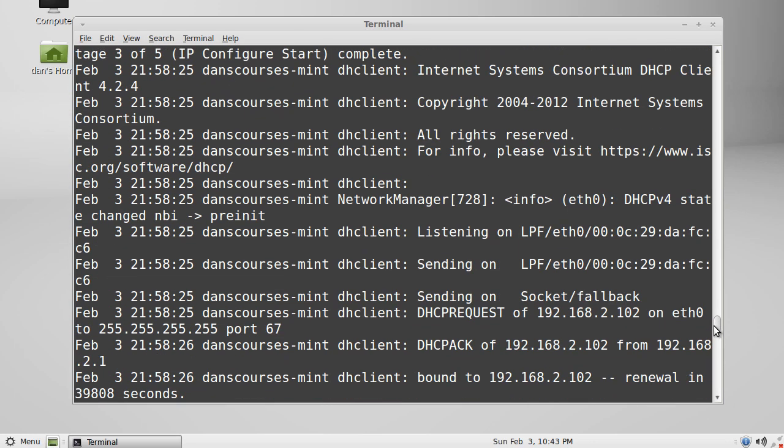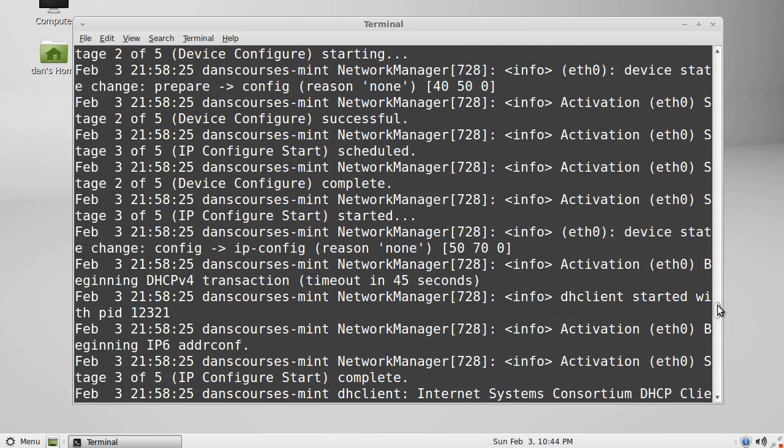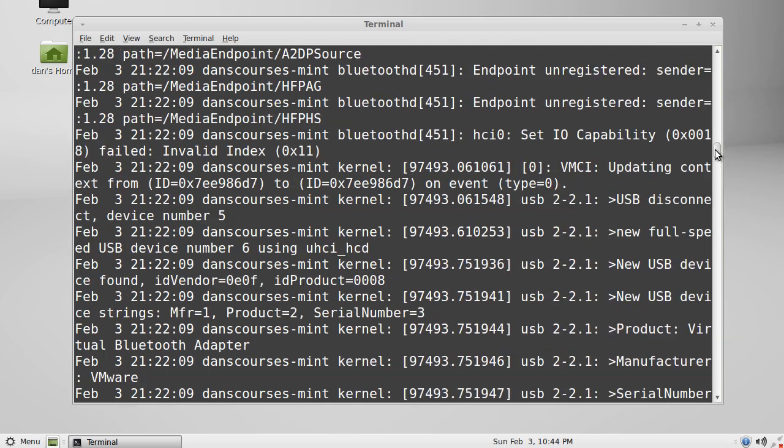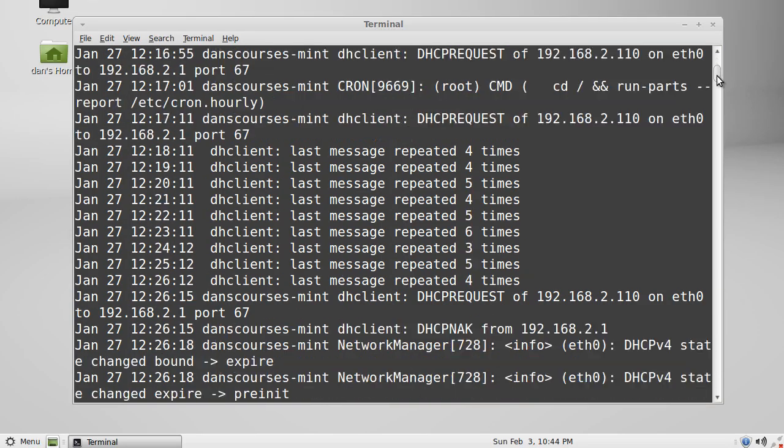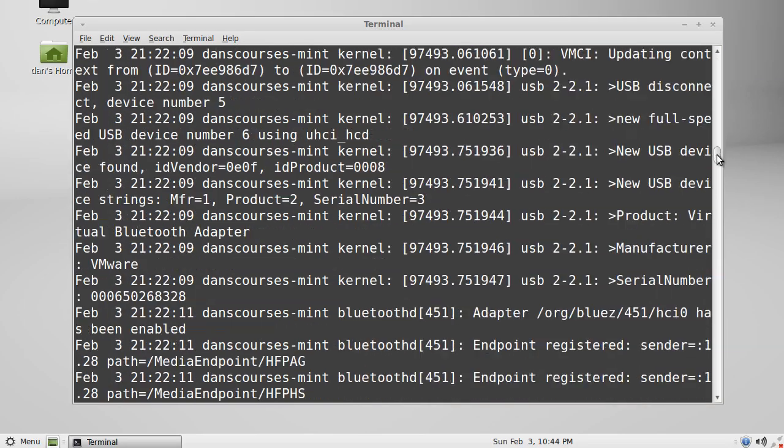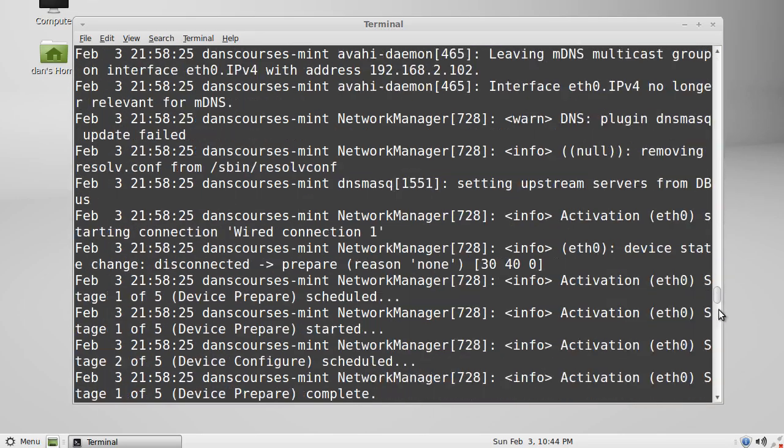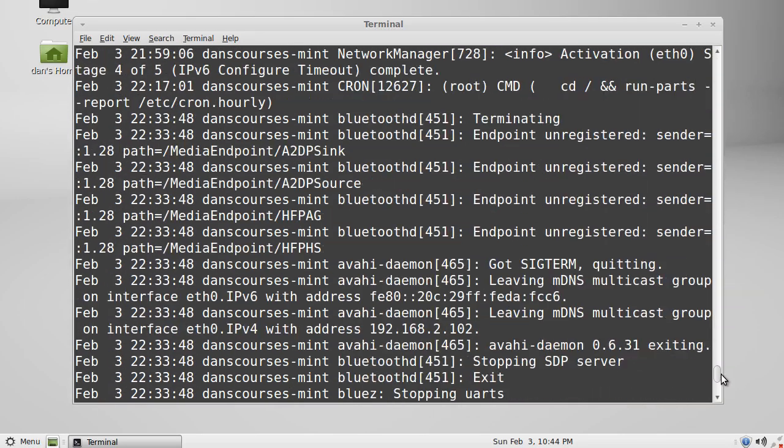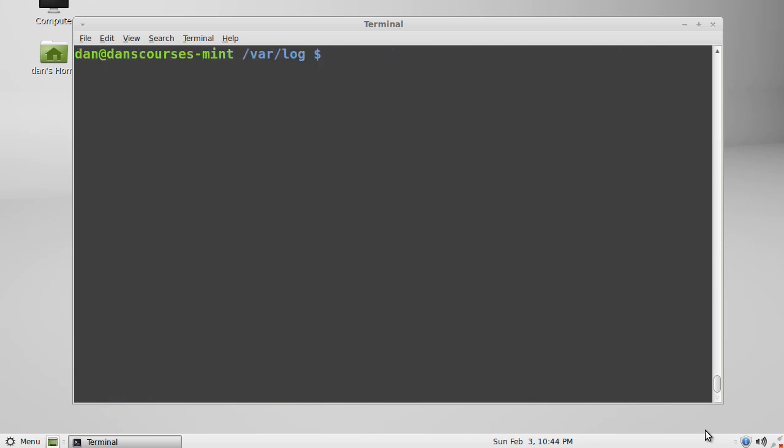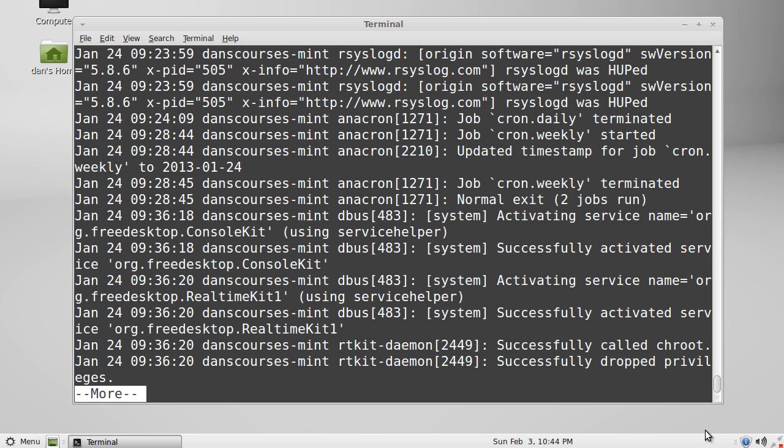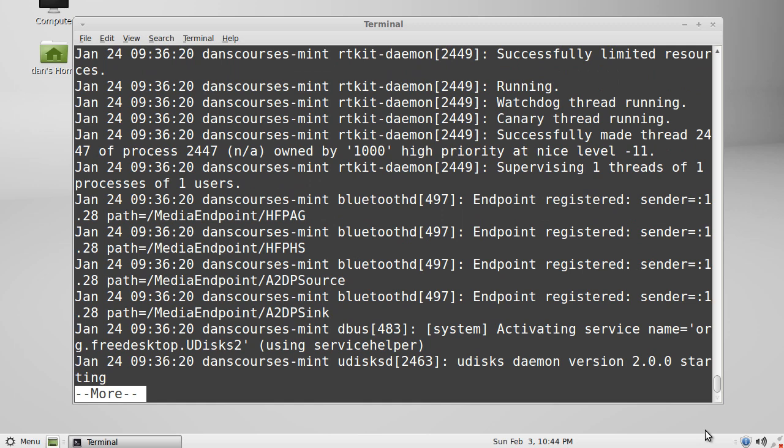Now we do have with this bash terminal this scroll bar here, and someone mentioned to me online that the scroll bar makes the more command kind of useless. We could issue this command cat syslog, but instead of sending the output to the screen we could pipe it using the pipe character. We can pipe it to the more command and now it's going to show us one screen of output at a time. If we hit the space bar then we can see the next page of output.